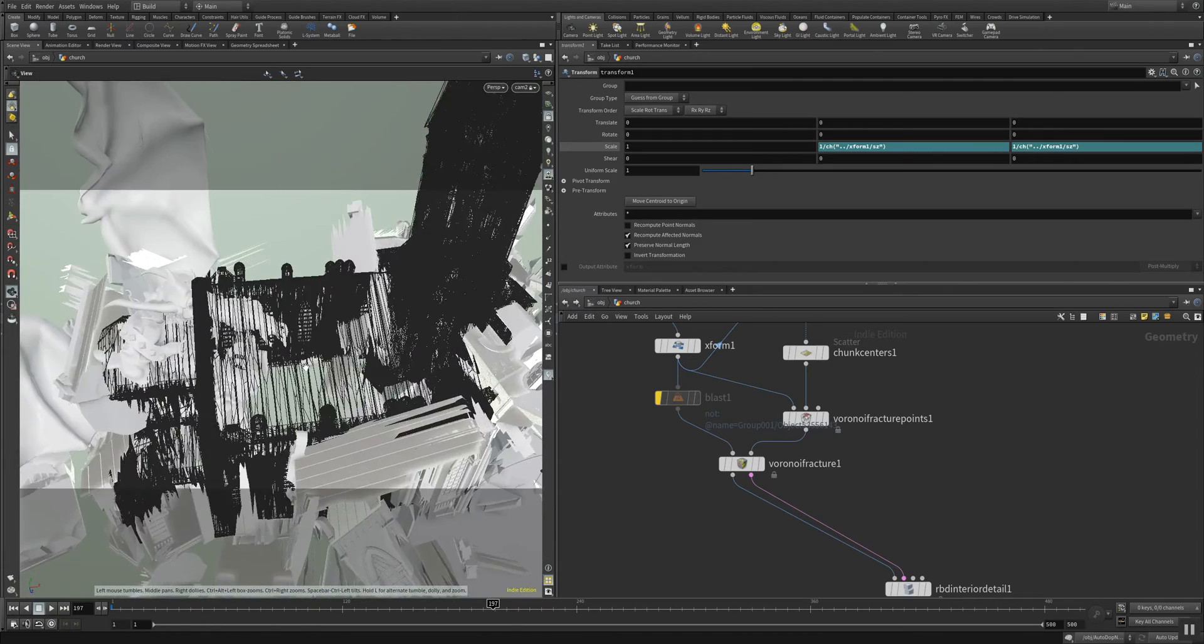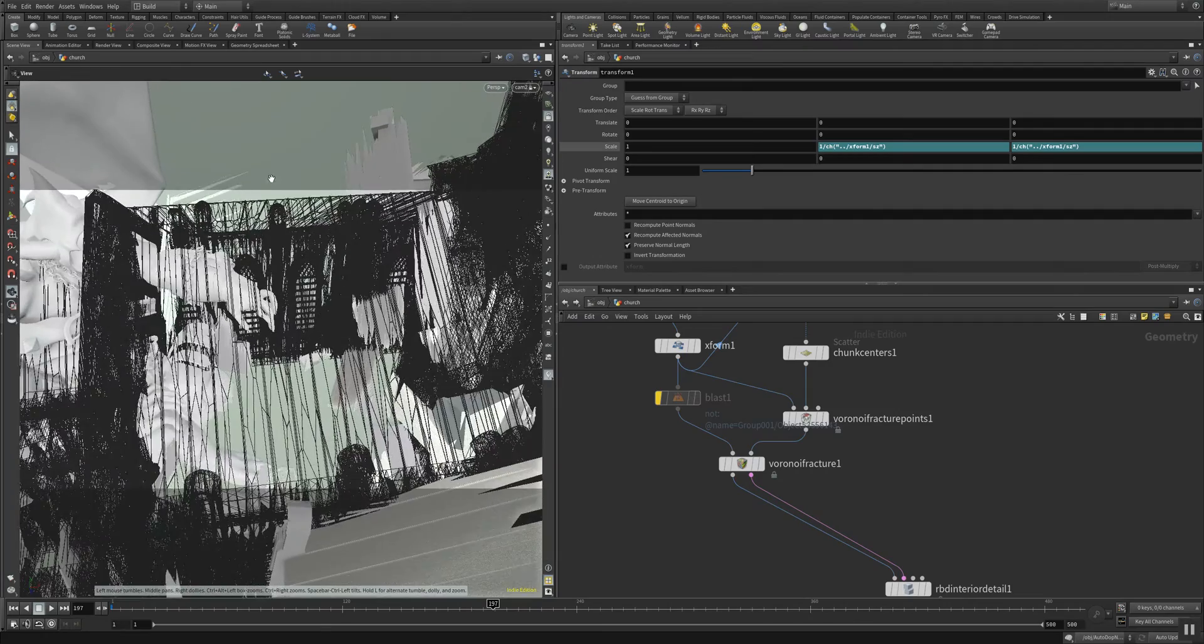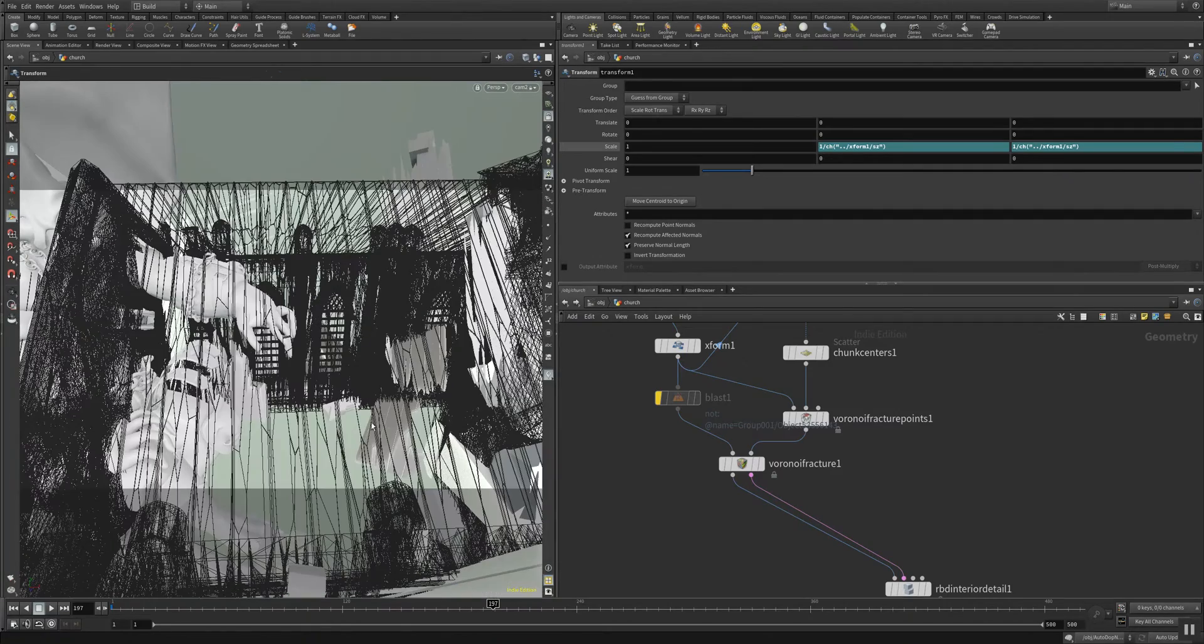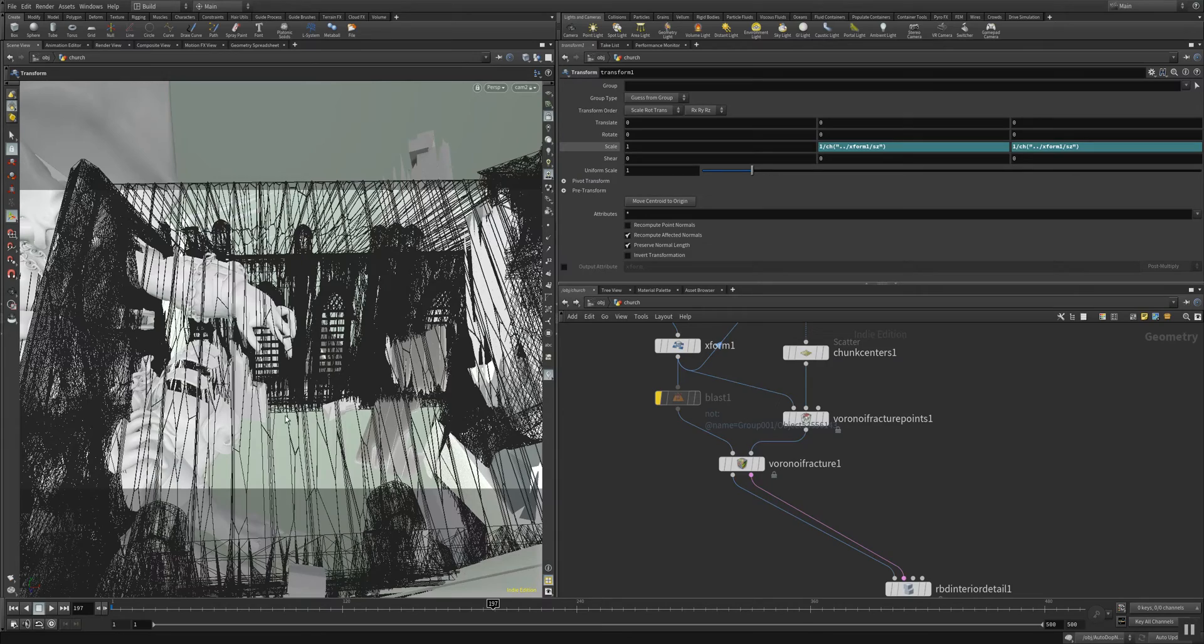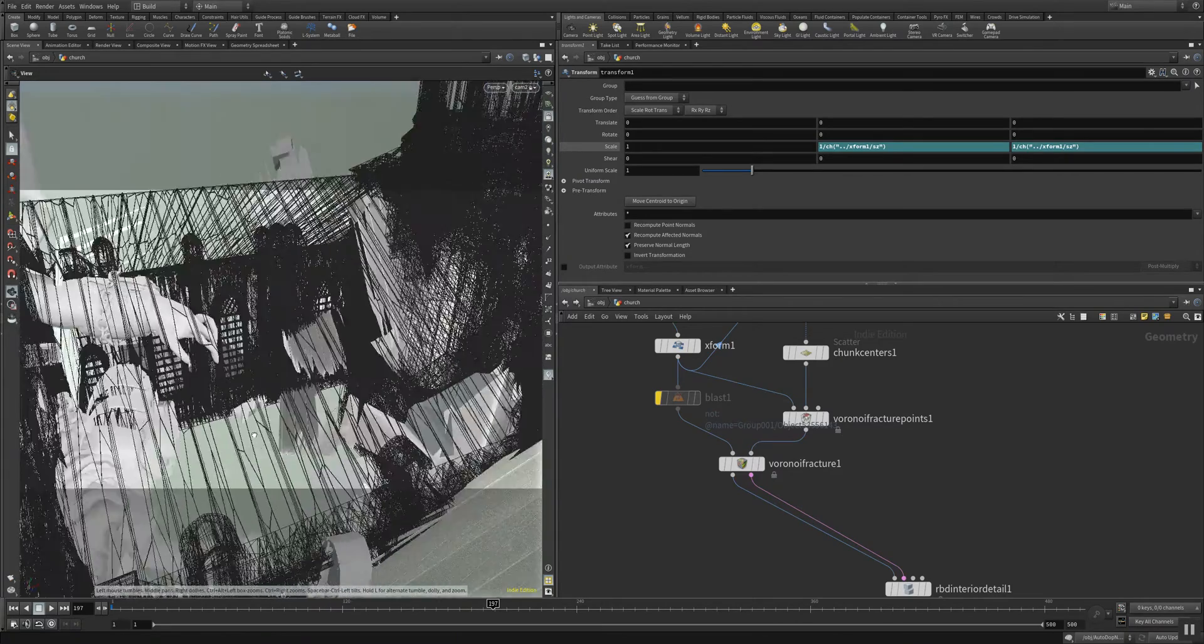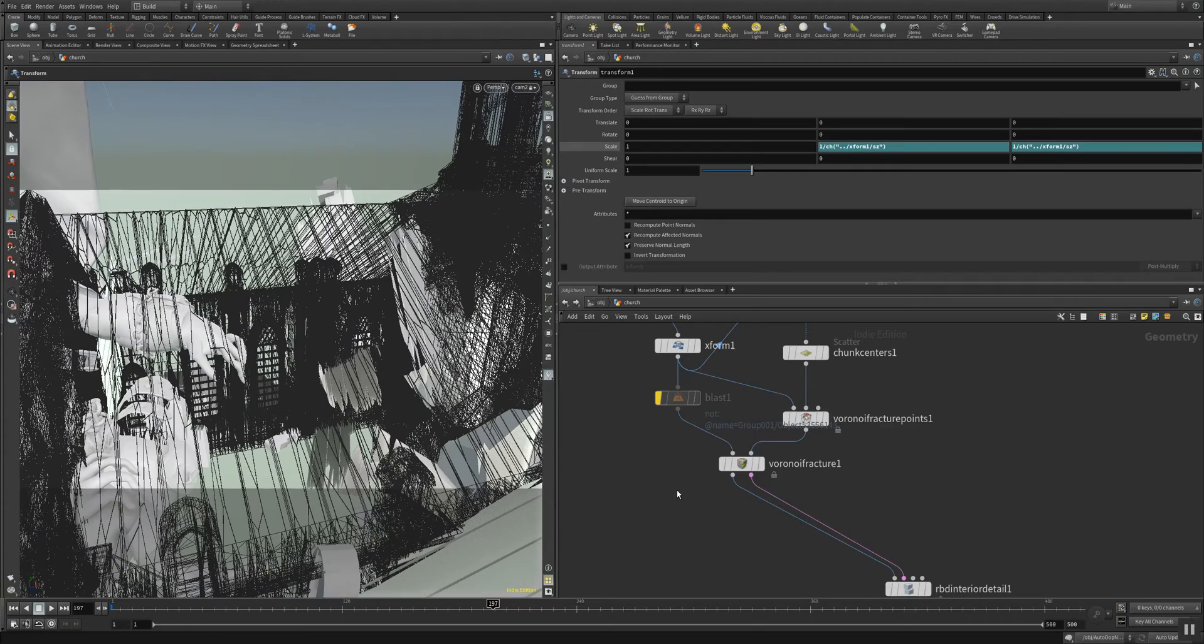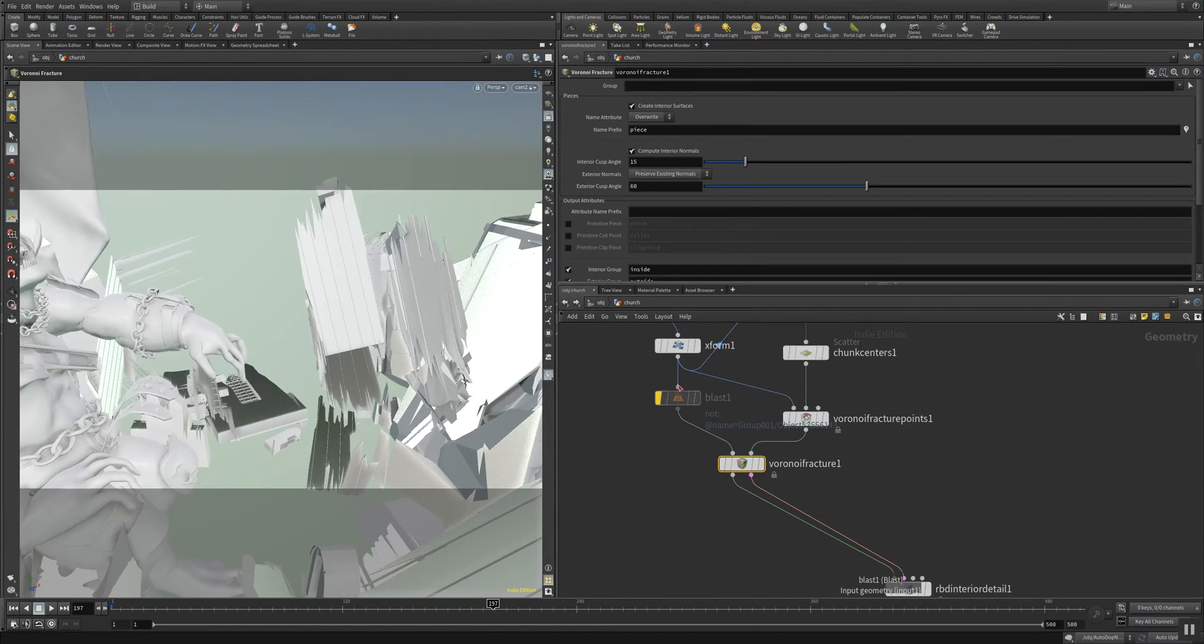And this is how it looks when the whole thing is fractured. So you have very long stretched planks that are making up the fracture points in your Voronoi fracture here.